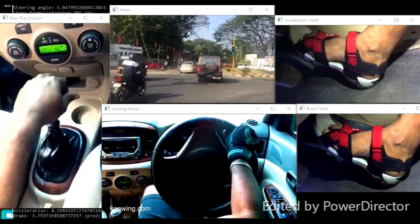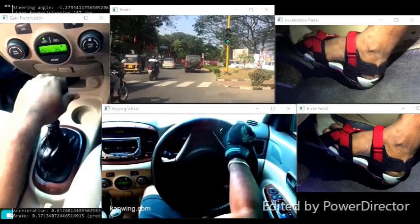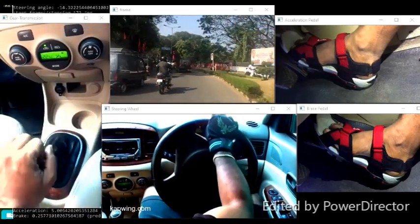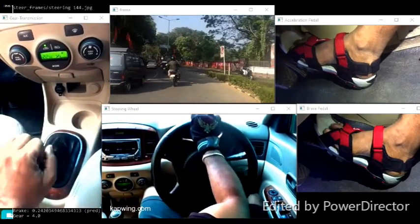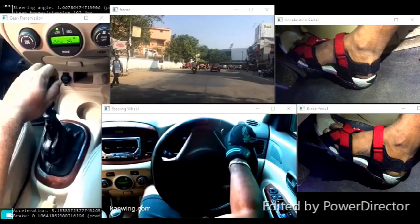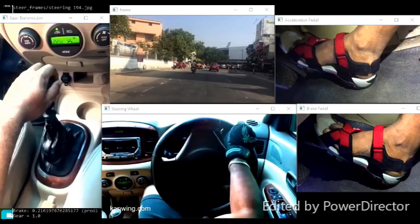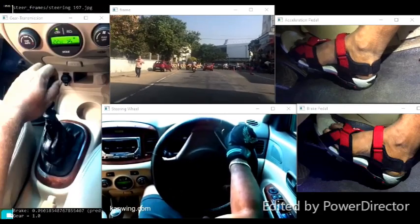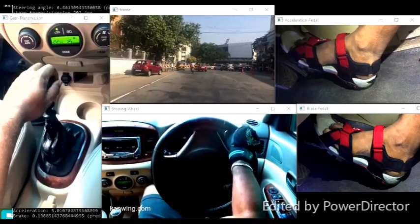We just need to have a camera which can see the roads clearly, instead of a driver. To know more details about how this is done, please go through the blog.